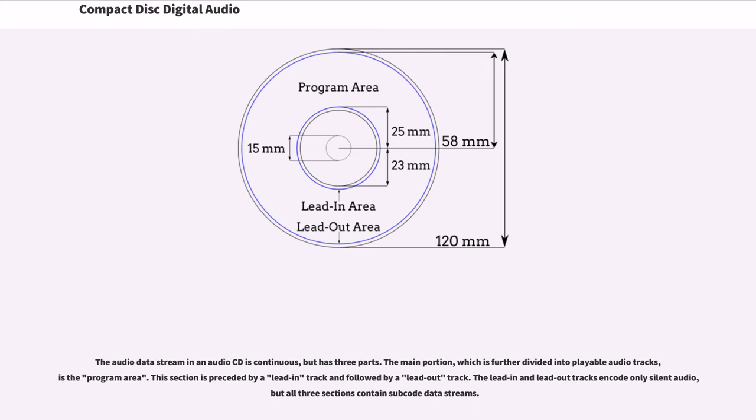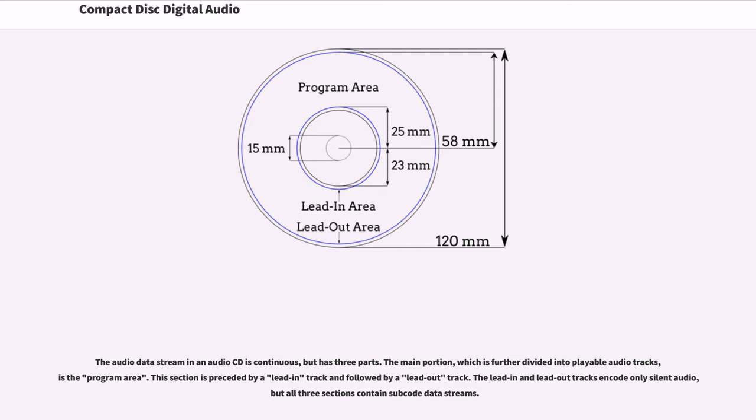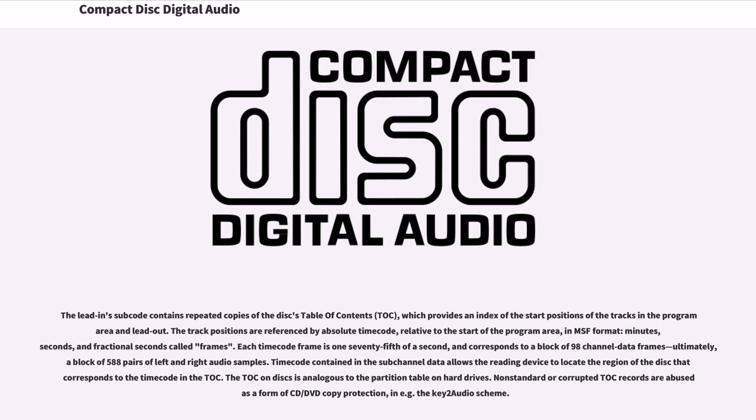The audio data stream in an audio CD is continuous, but has three parts. The main portion, which is further divided into playable audio tracks, is the program area. This section is preceded by a lead-in track and followed by a lead-out track. The lead-in and lead-out tracks encode only silent audio, but all three sections contain subcode data streams. The lead-in subcode contains repeated copies of the disk's table of contents, which provides an index of the start positions of the tracks in the program area and lead-out. The track positions are referenced by absolute timecode, relative to the start of the program area, in MSF format: minutes, seconds, and fractional seconds called frames.